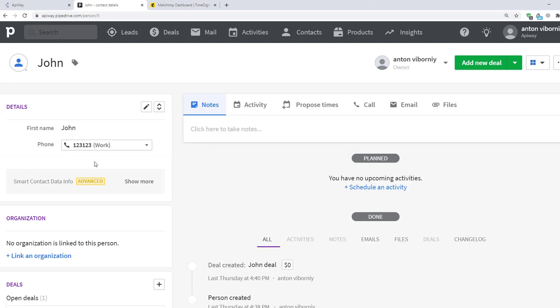Our task is to get information about this contact on MailChimp when email is added. Let's imagine that I phone this person and ask his email to send some useful information. And after I enter his email here, I need to send contact information to MailChimp. So, let's do it.